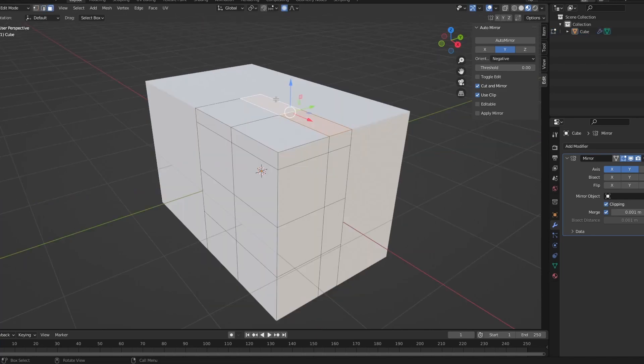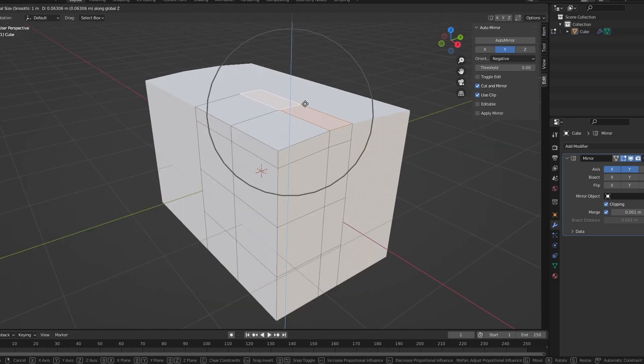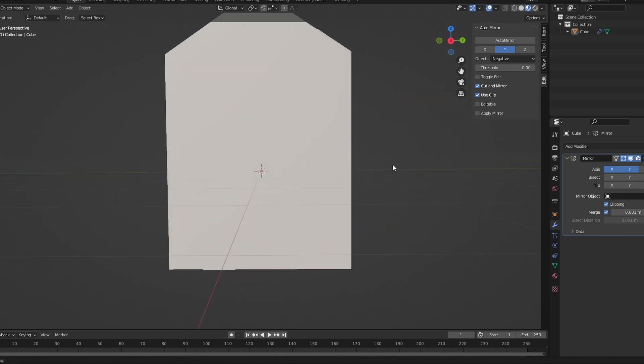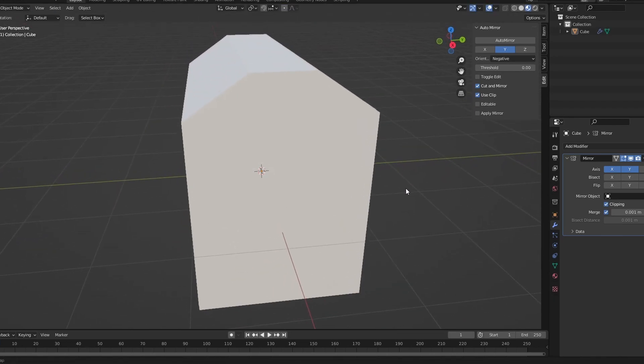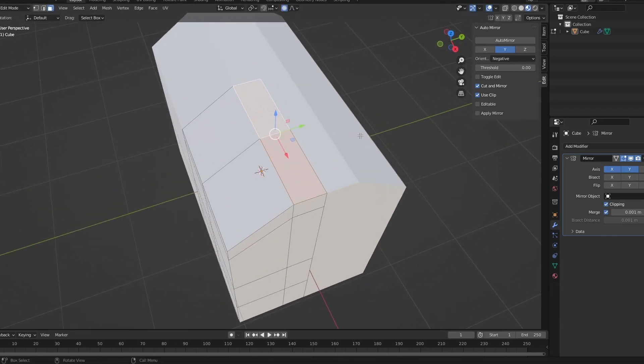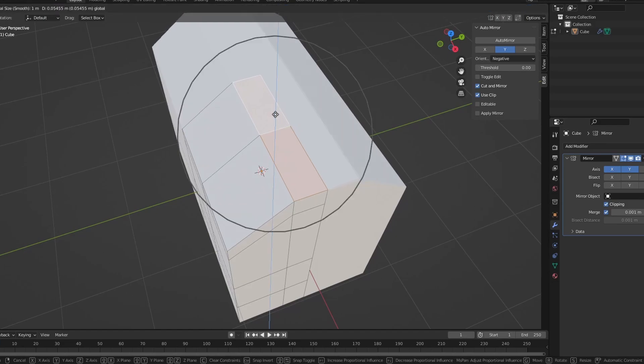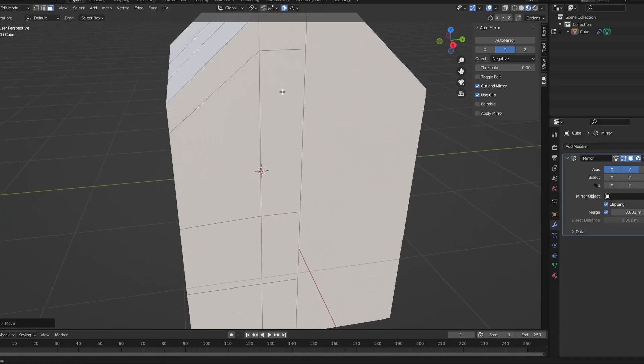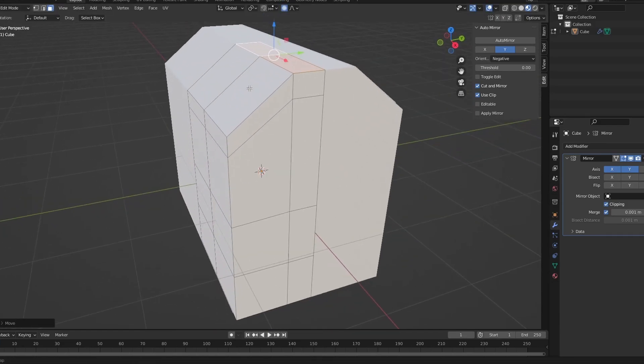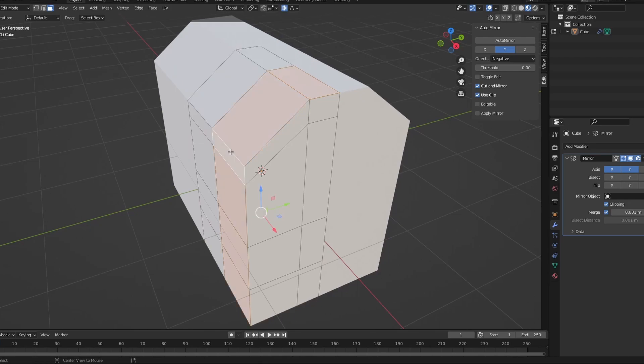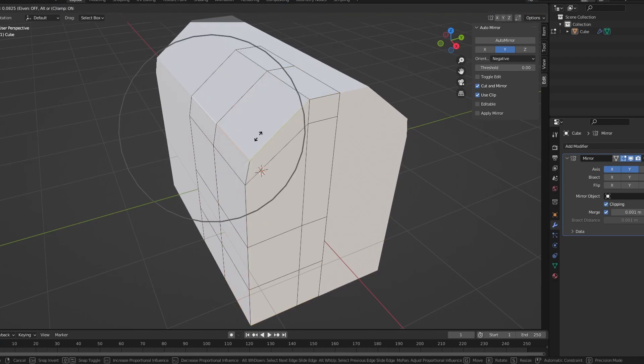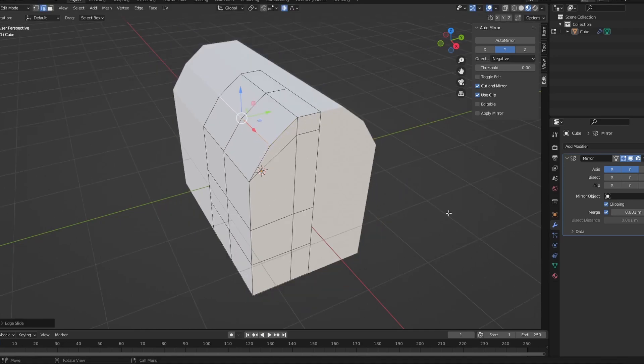Okay, so now you select these two, click G Z, lift that up. It doesn't matter how much. I'm going to lift up a little bit more like that, maybe. It doesn't really matter.